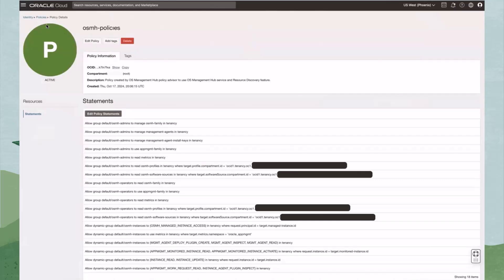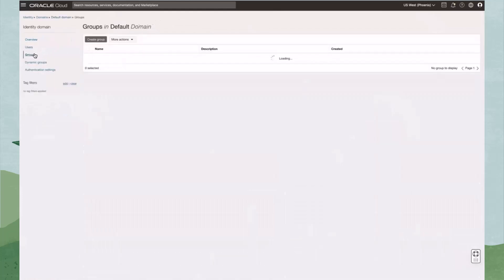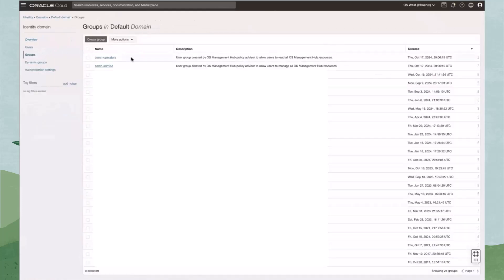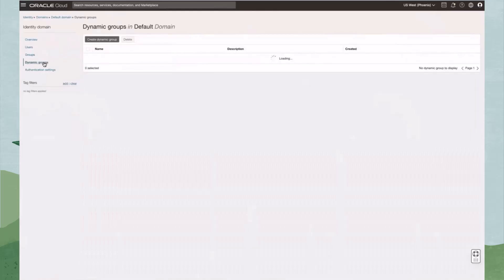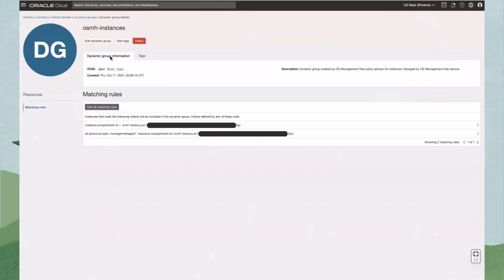Now let's navigate back to the Identity section and click Domain. This is where we can view the user groups and the dynamic group that the Policy Advisor created. After enabling OS Management Hub in all necessary compartments, the next step would be adding users to the two groups so that they can interact with OS Management Hub. On the Groups table, find those groups and select them, then add users to the groups. To view the dynamic group, click Dynamic Groups and look for the OSMH Instances group. Click on it to review the matching rules.